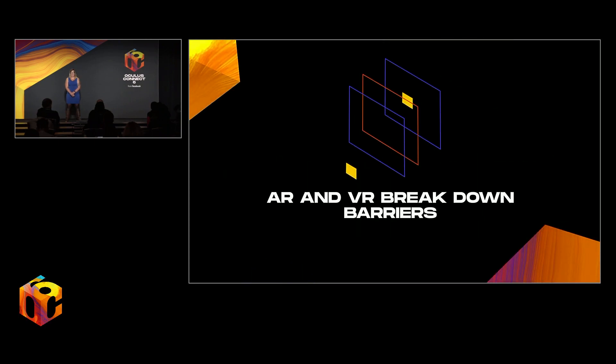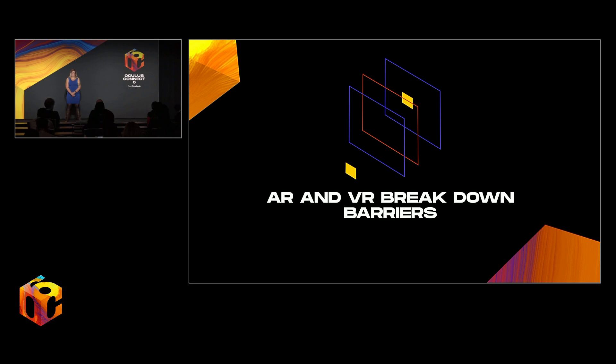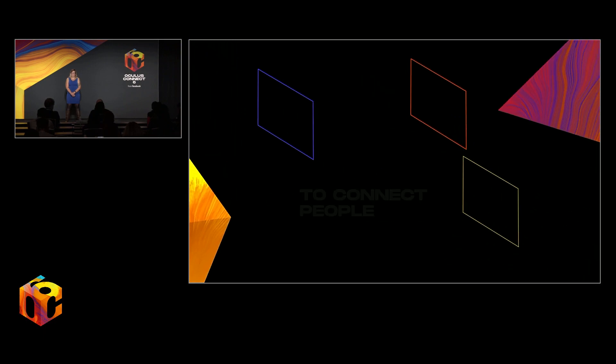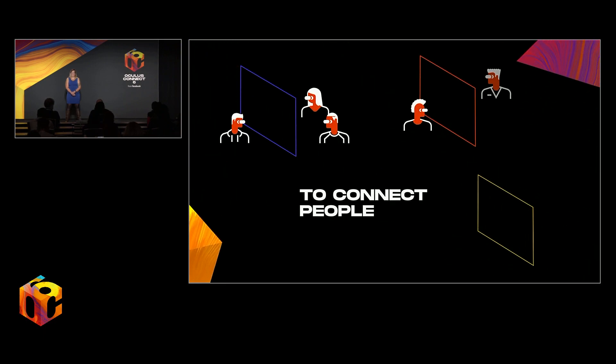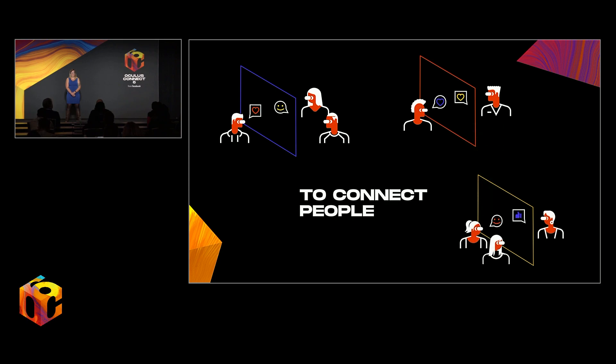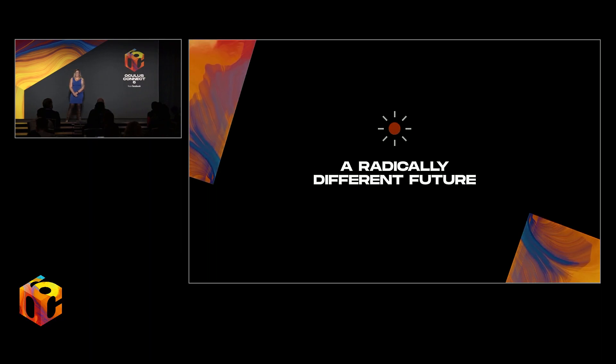At their best, AR and VR break down physical barriers like distance or disability, as well as emotional barriers to connect people and ultimately bring them closer together. Remember, there are other worlds than these.